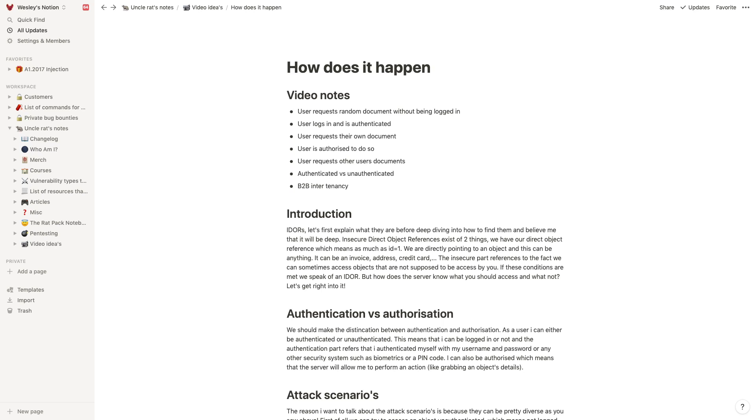And it basically means that when I'm logged in, I'm going to grab an object, for example my invoice. And when I am logged out, I can also try to grab that invoice. But in both cases I will not have authorization to it. Pretty simple up to this point.